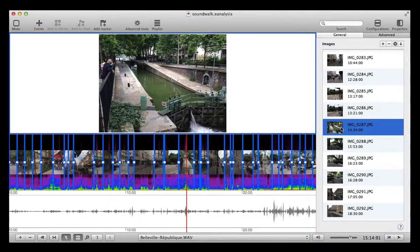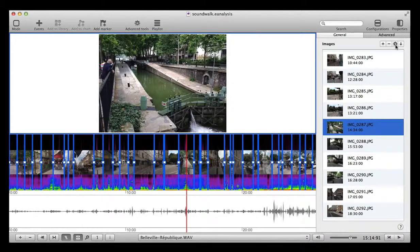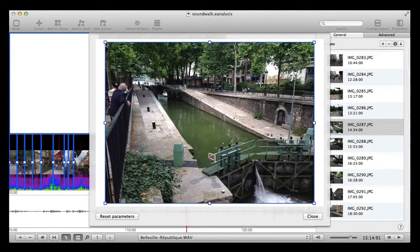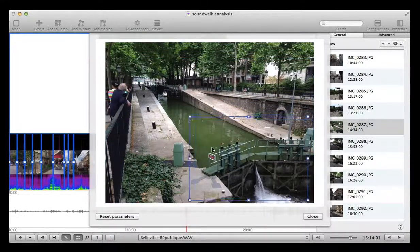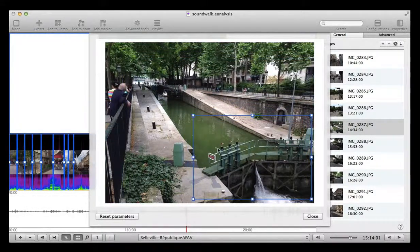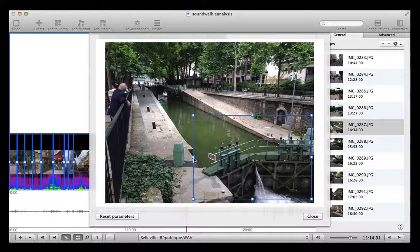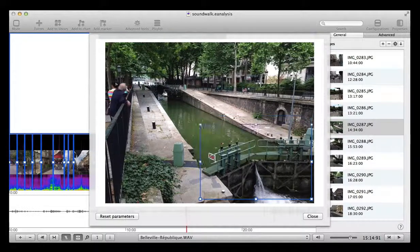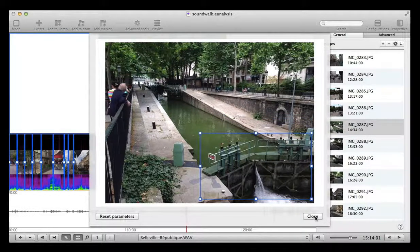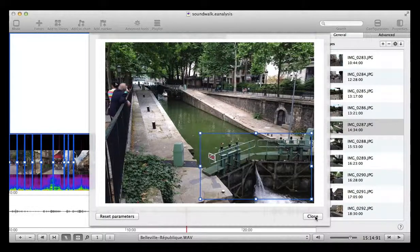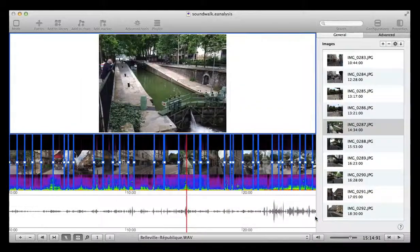select the image in the list and select this button. Then you can move the frame of the image, for example like this, and click close to change the crop.